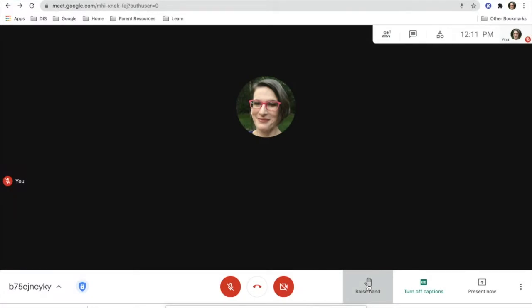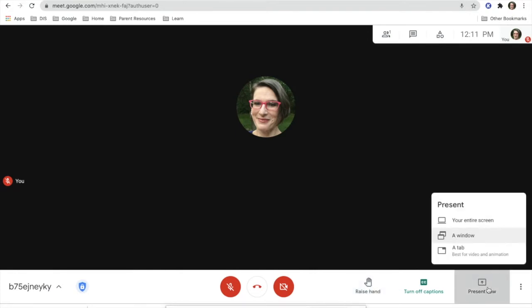Another thing you can do within Google Meet is present. By presenting, you can present your entire screen, your window, or your tab. If you do your tab, that's the best one for video and animation.